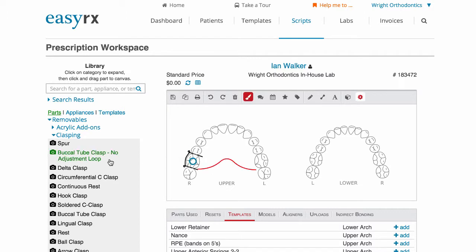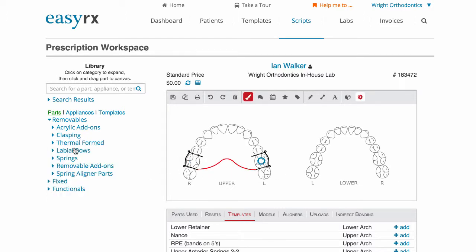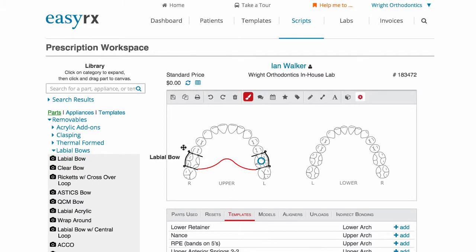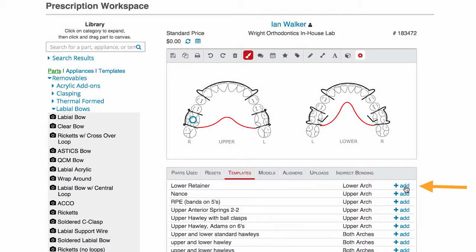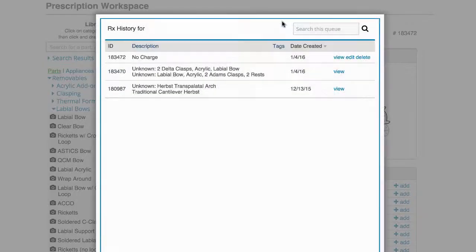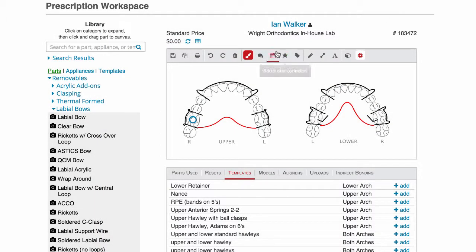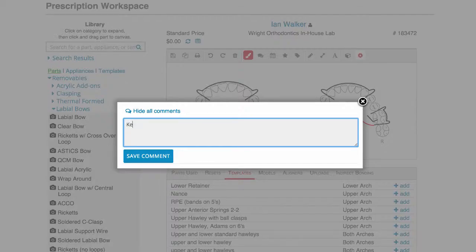In this case, we're designing an upper and lower Hawley. With our universal parts and appliance library, you can choose from hundreds of pre-drawn parts to create any of your appliances. You can also choose from one of your pre-designed templates. For reference, you can view this patient's previous RXs by clicking their name.